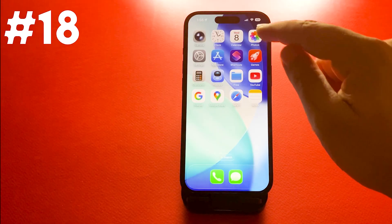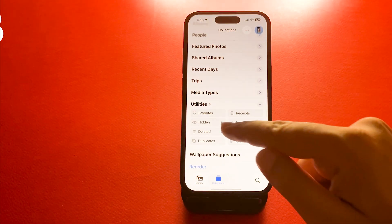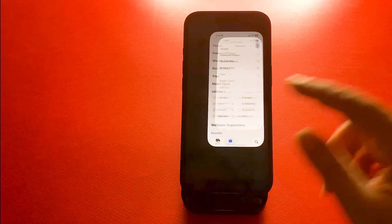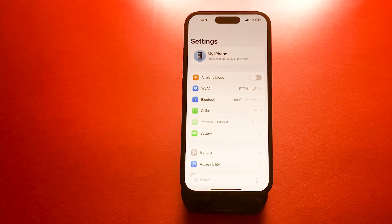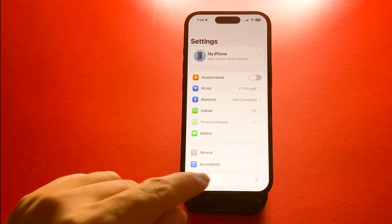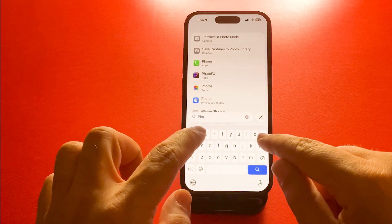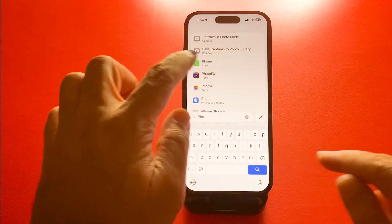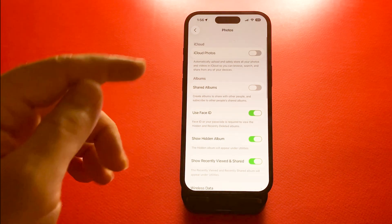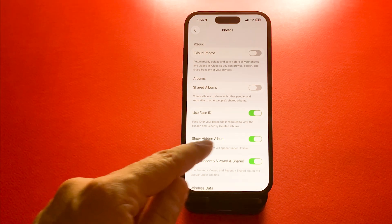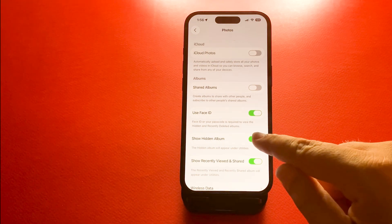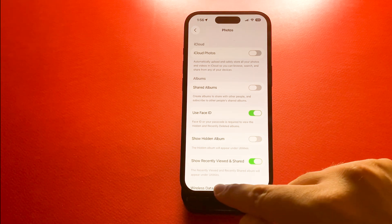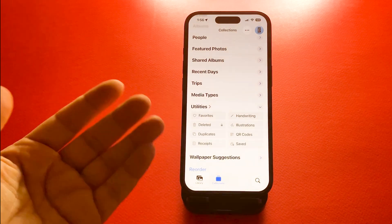Number 18, hide or lock the hidden photo album. You can now secure your hidden album using Face ID. You can go to settings and then photos and then hide the hidden album for your photos. It keeps your private photos completely safe and out of sight.